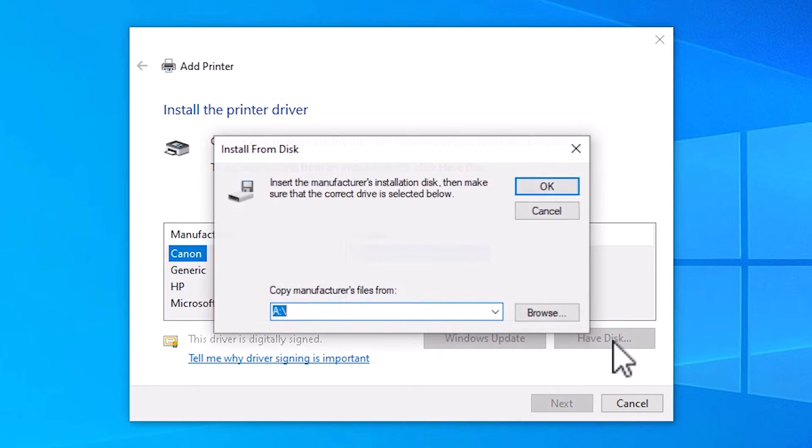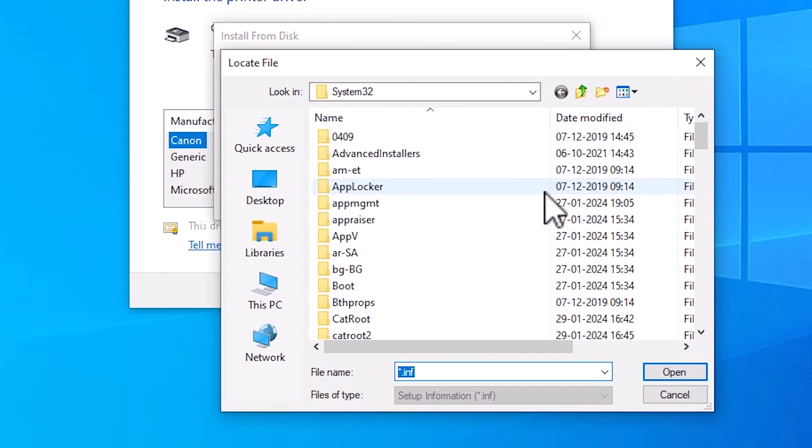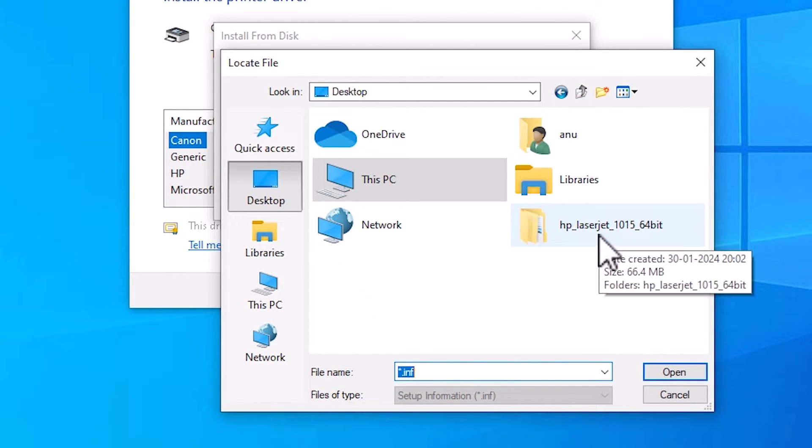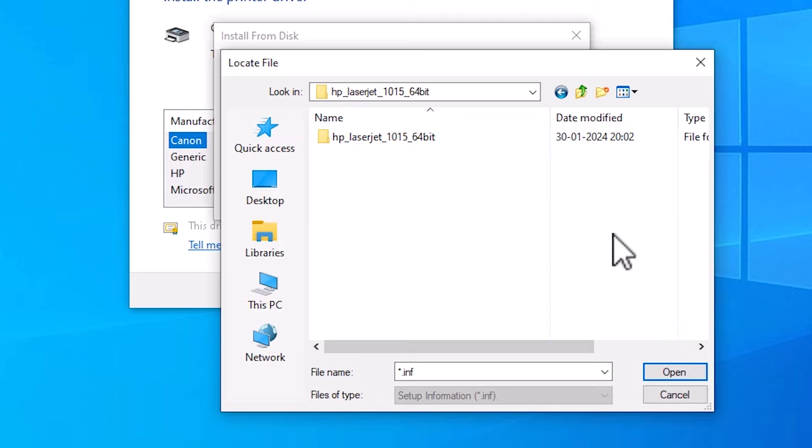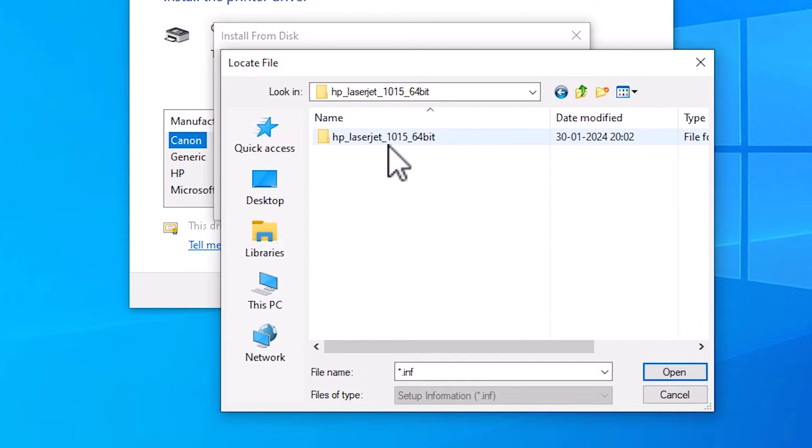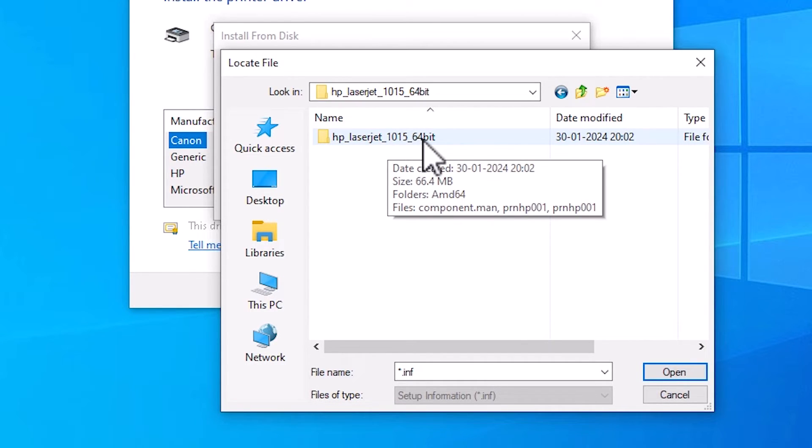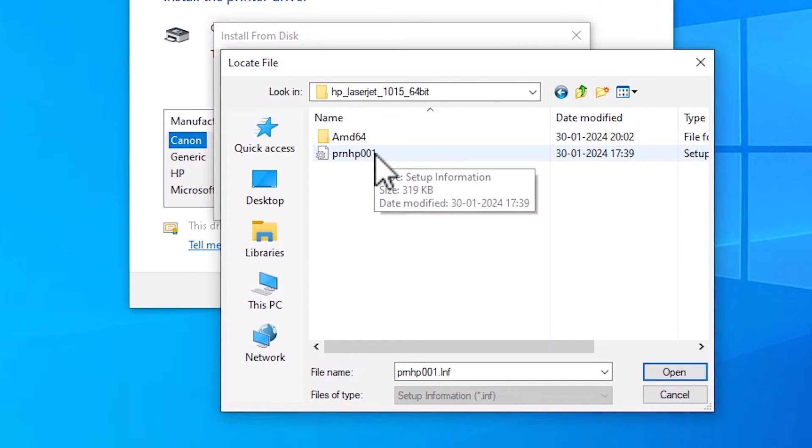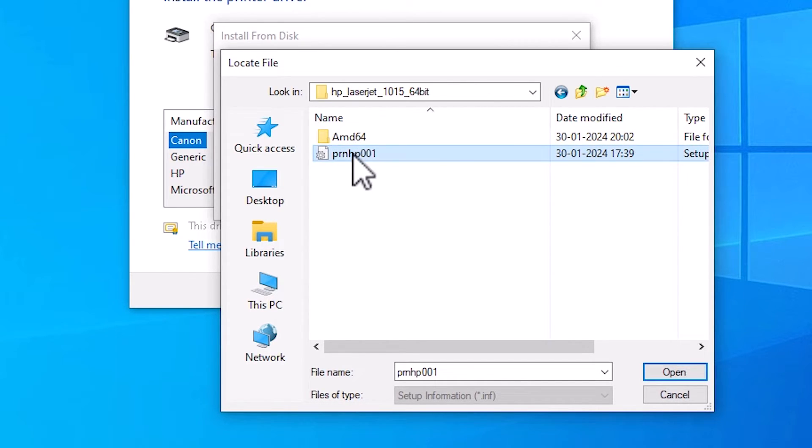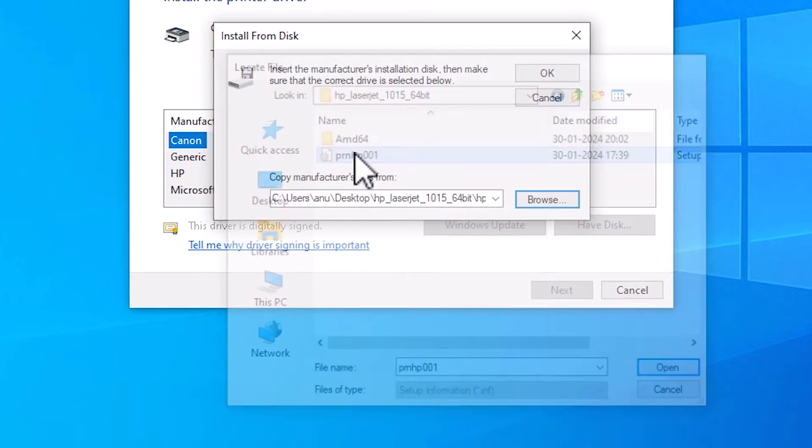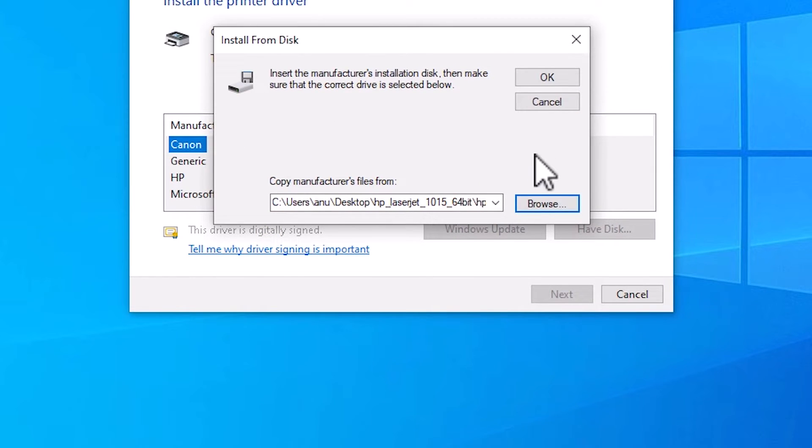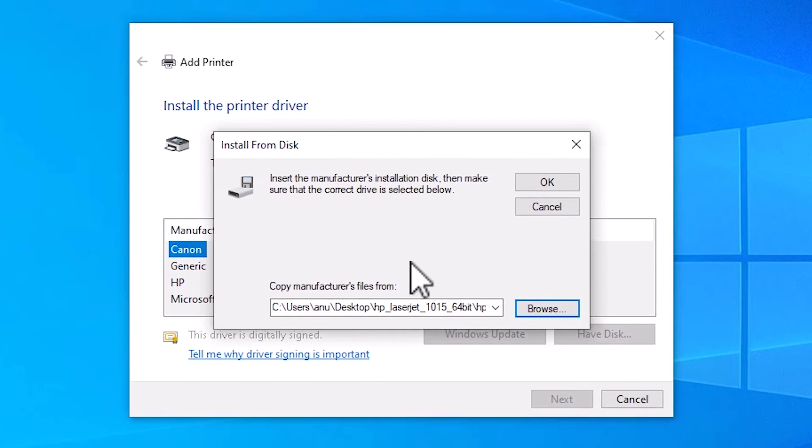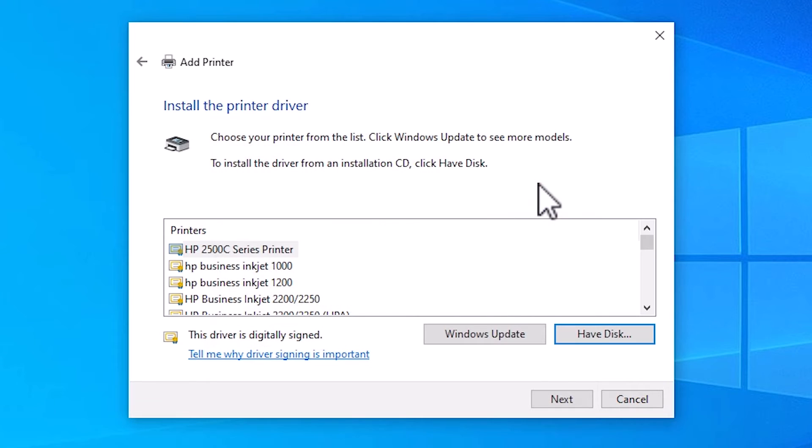Here click on Have Disk. Go to Browse. Go to Desktop. Select your folder. Double click on it. Select your bit and the printer name. My bit is 64-bit. Double click on your bit. Here we find folder and the drivers. Click on the driver. Double click on it, or select that and click Open. Both are same. Click OK.